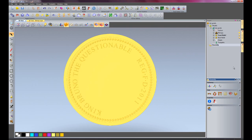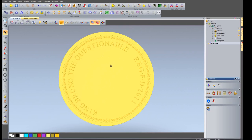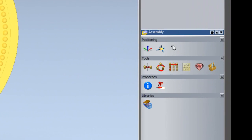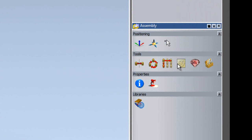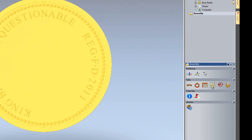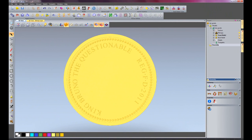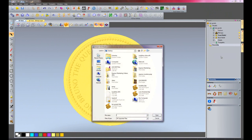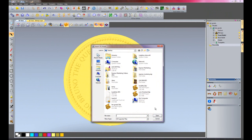What I'm going to do is create an embossed portrait on the back of this coin using the emboss relief wizard. This is a great tool that gives really good results quite fast. I'm just going to import a 3D file into the assembly.